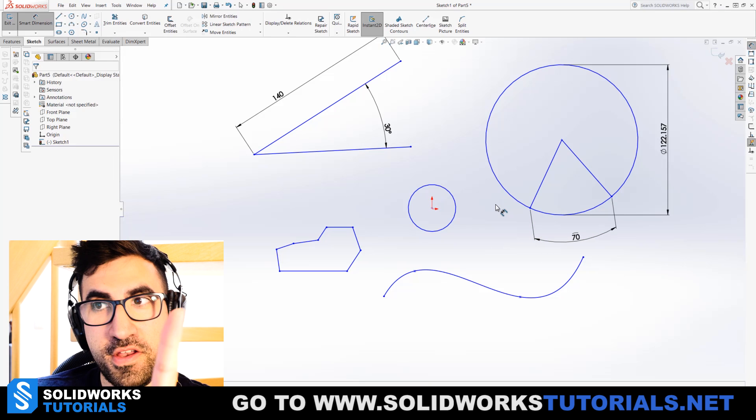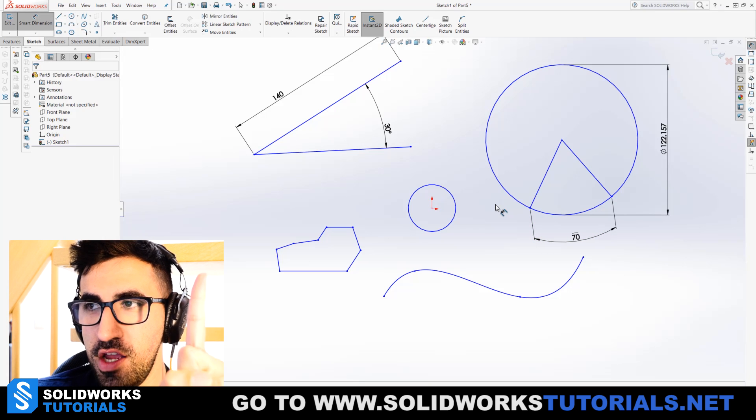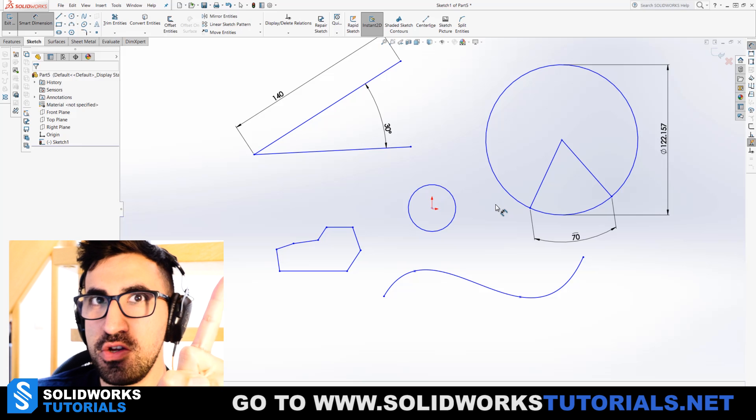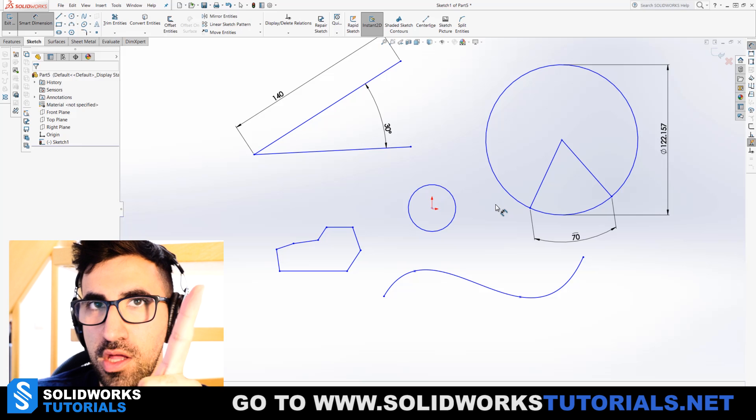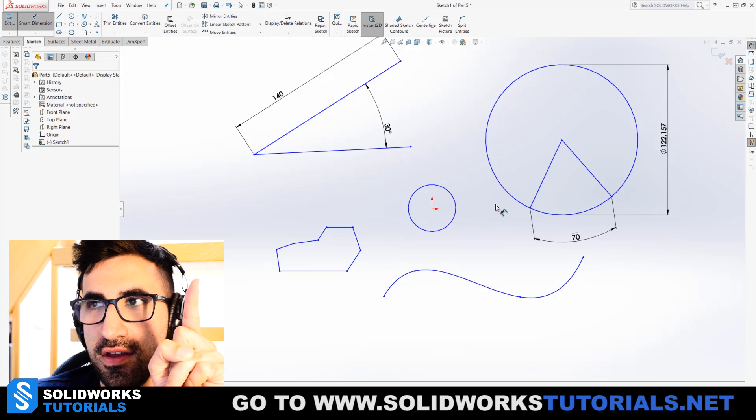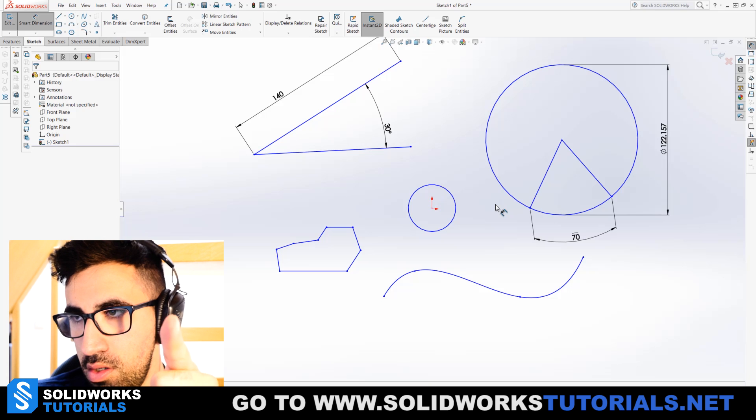This one is my favorite, because I learned it after years of practicing with SOLIDWORKS. Now you get to learn it from day one.